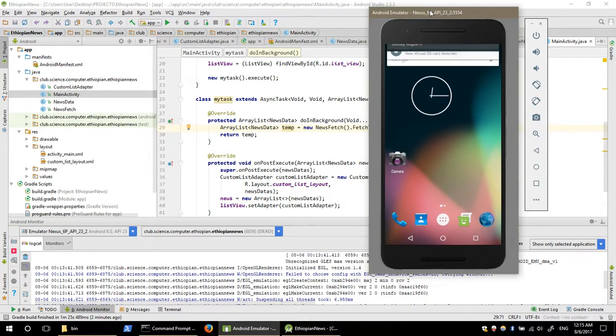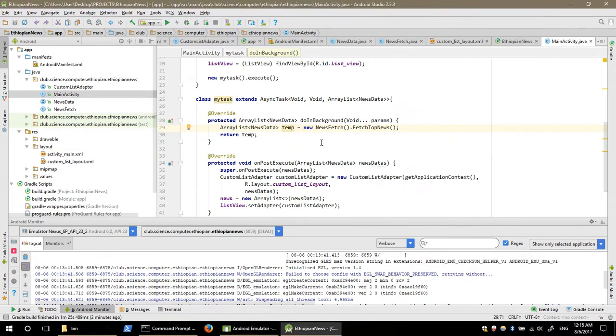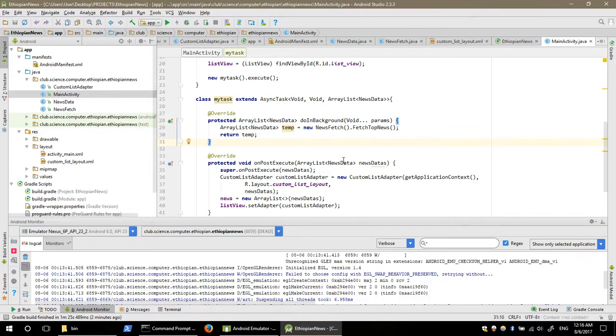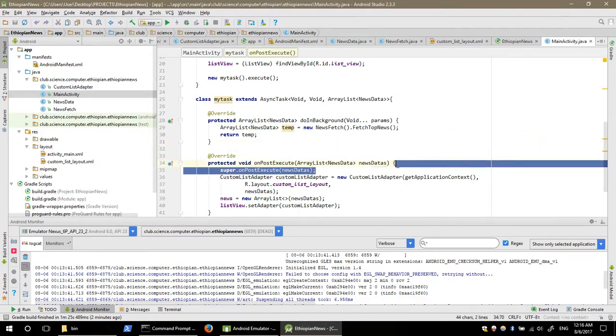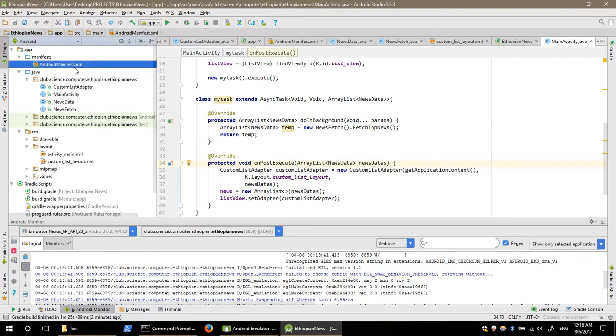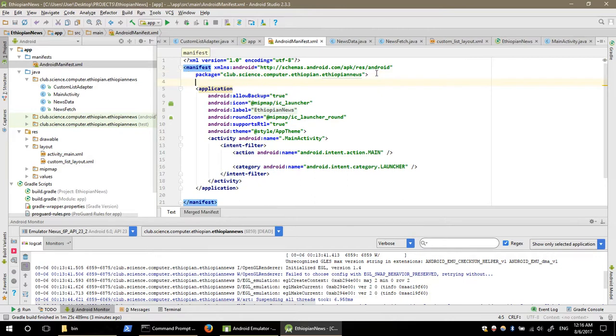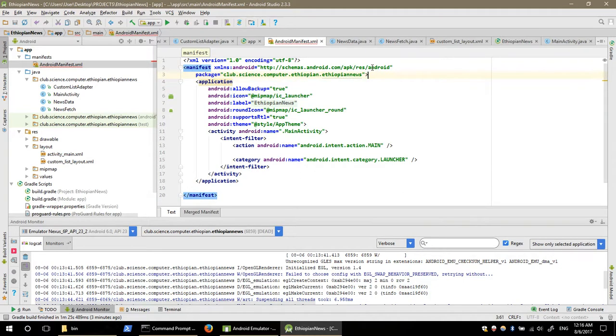I'm going to create an Android app and add the permission for the user to access the internet.